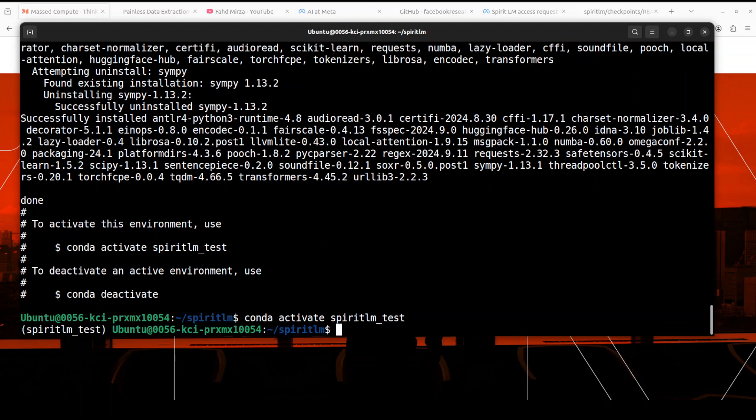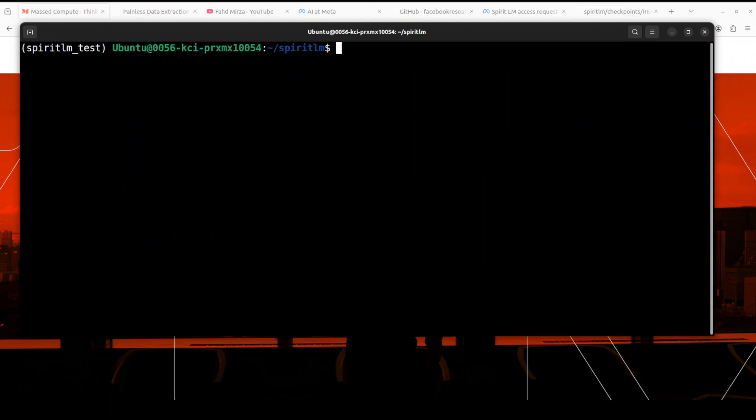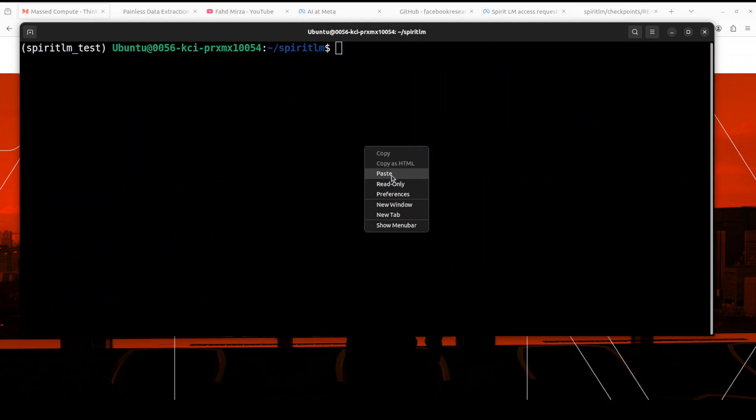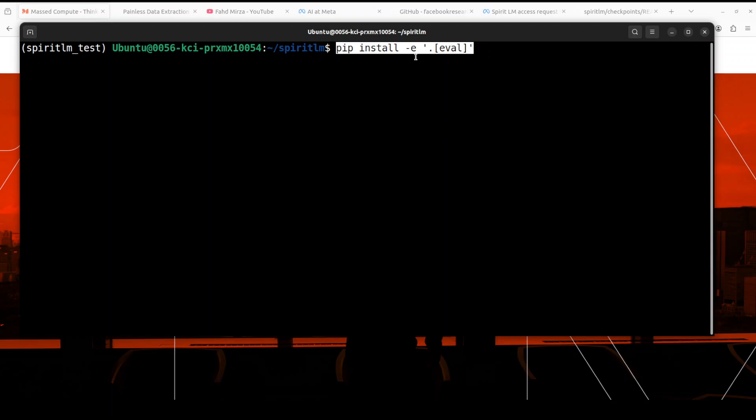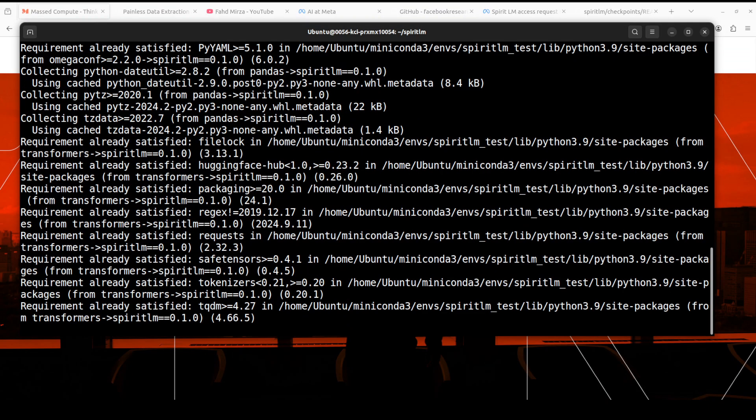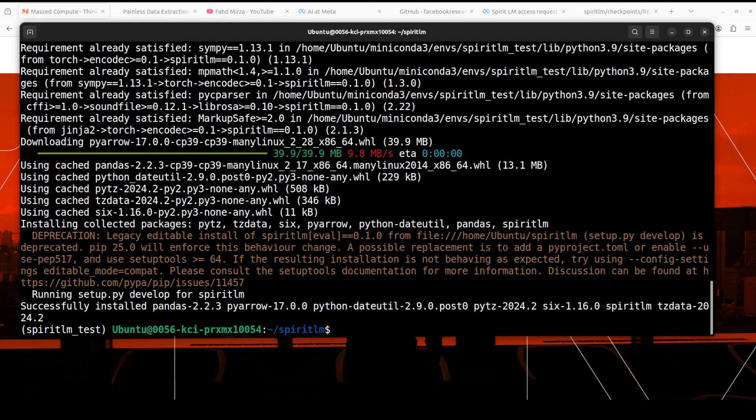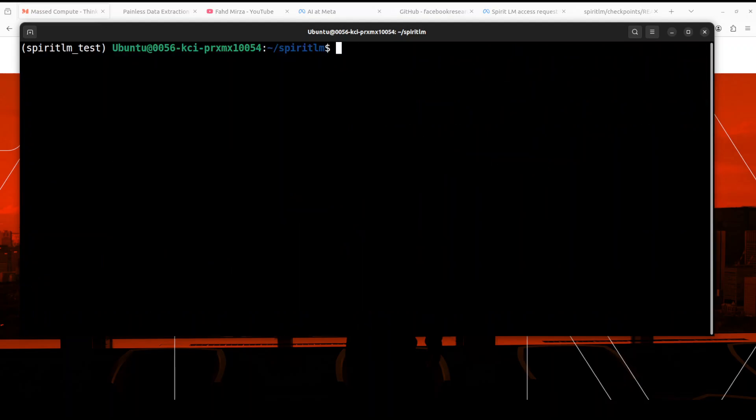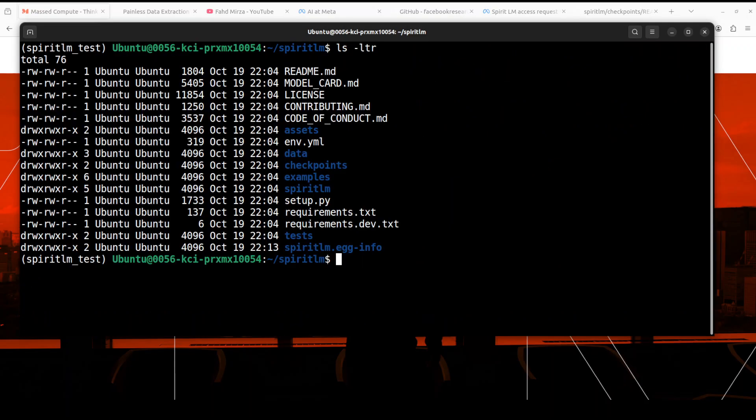And you can see in parenthesis that it is now activated. Next up let's install all the packages in the editable mode plus also some extra one in the eval section. That is going to take a minute so let's wait. And that installation is also done.